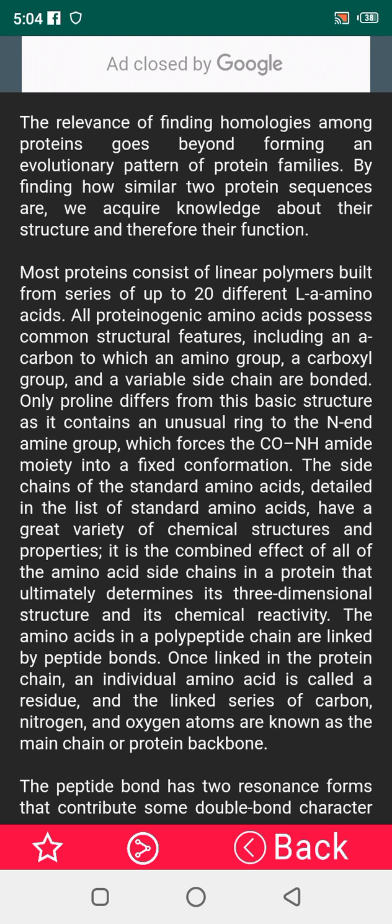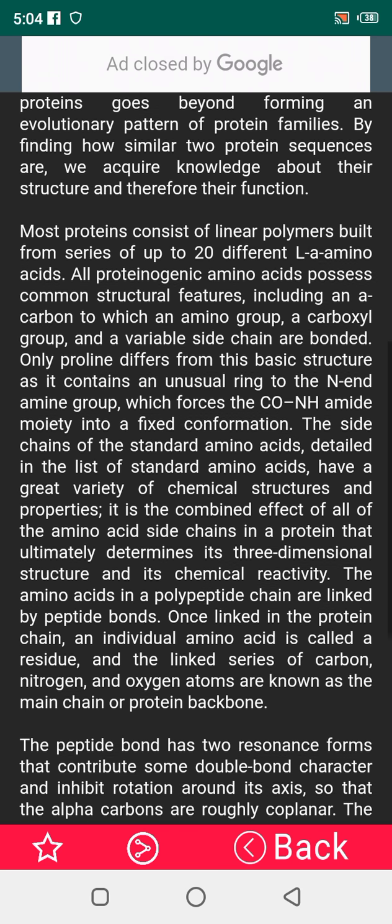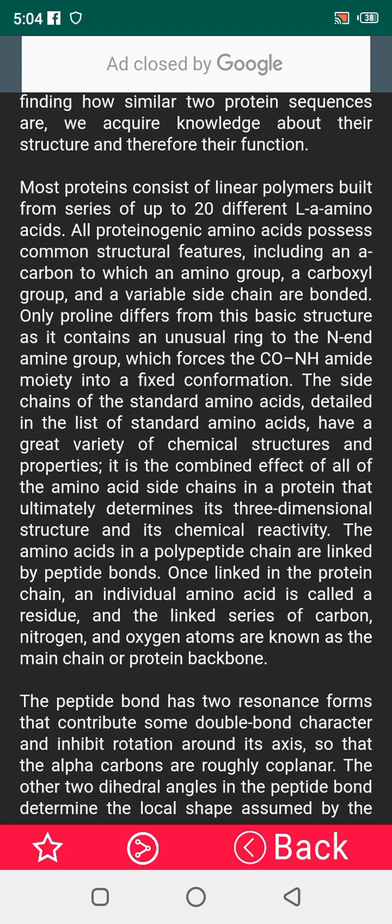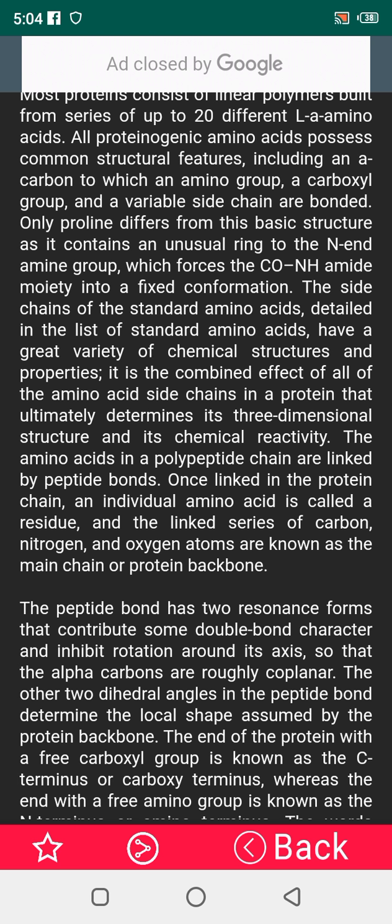Proline's ring is bonded to the nitrogen of the amino group, which pushes the carbon's NH amide moiety into a fixed conformation. The side chains of the standard amino acids have a great variety of chemical structures and properties. It is the combined effect of all of the amino acid chains in a protein that ultimately determines its three-dimensional structure and its chemical reactivity.